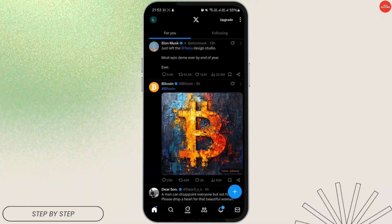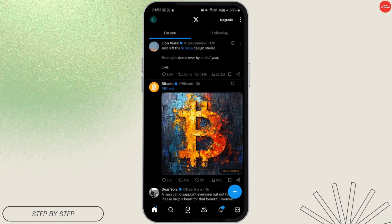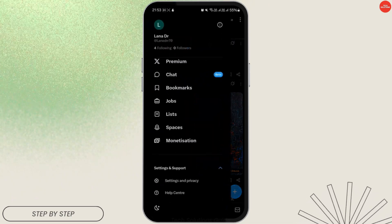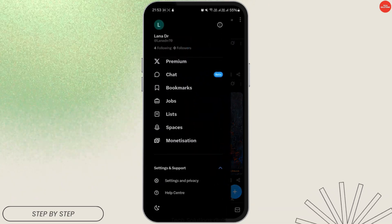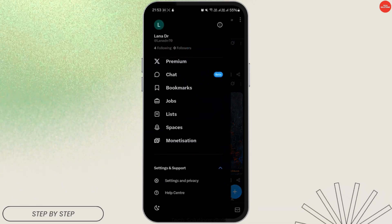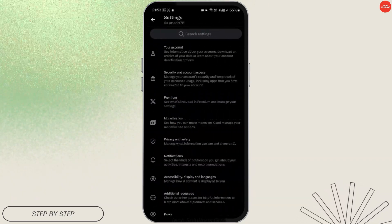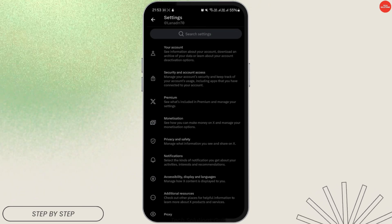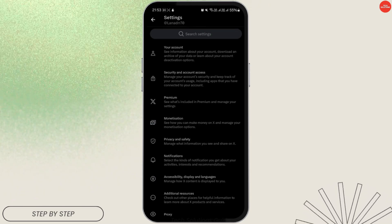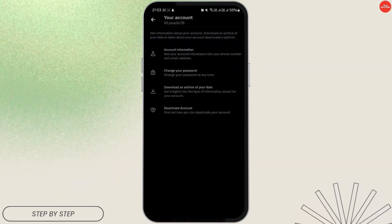Now tap on the profile icon in the top left corner of the screen. Scroll down and tap on Settings and Support, then go to Settings and Privacy.